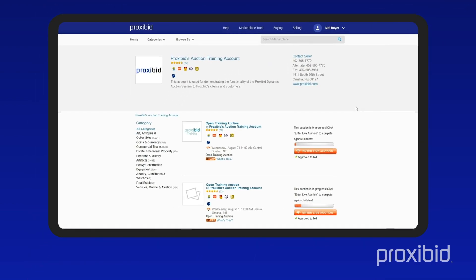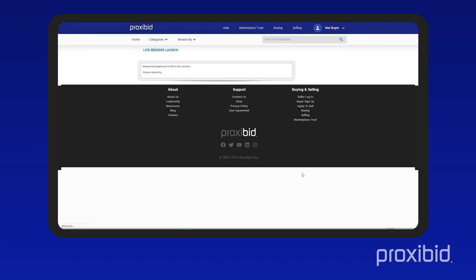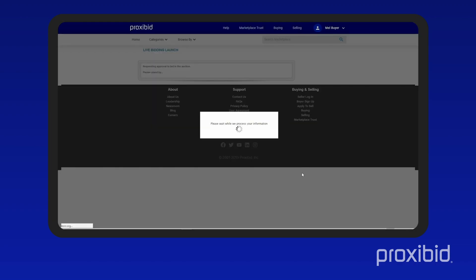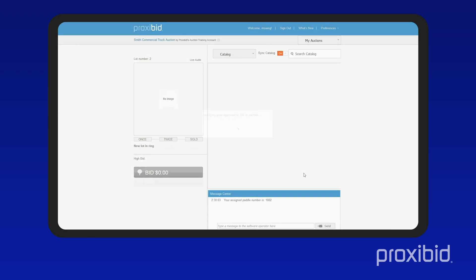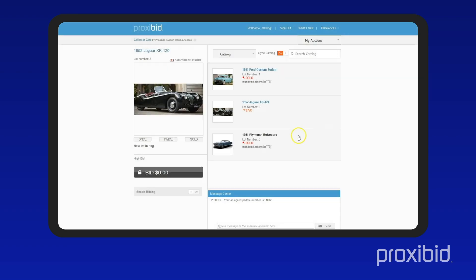View all of the day's auctions. If there are other sales you want to bid in, simply click the auction to open it in the bidding application. You can have multiple auctions open at the same time. To switch between auctions, go to the My Auctions menu.